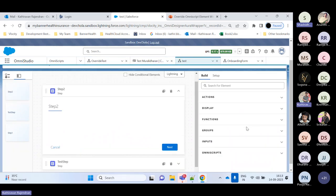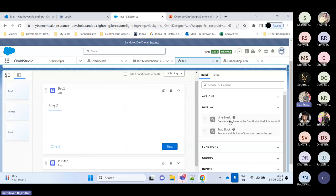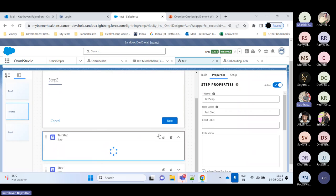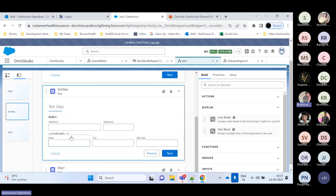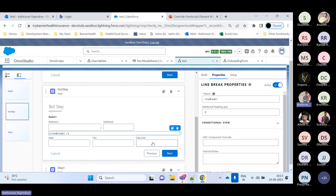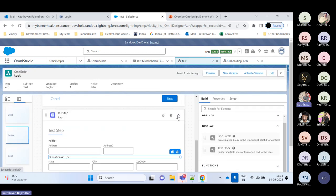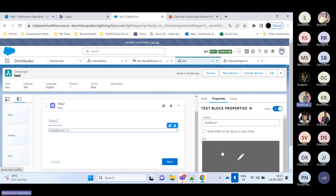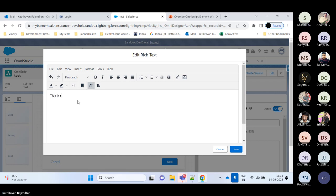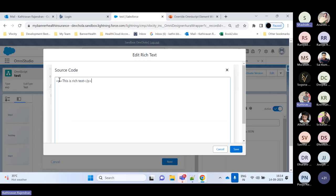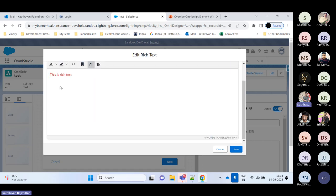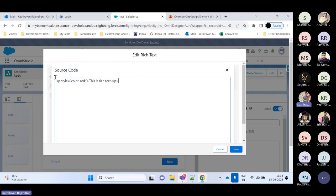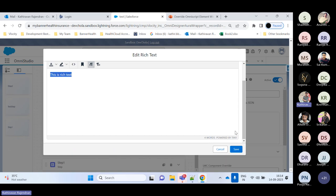That covers the actions. For Display elements, we use line break and text block. With a line break you can align field widths. With a text block, you type in the settings and the content appears in HTML format. You can add custom HTML styling — for example, adding a red color style will render the text in red. You can set backgrounds or other functionalities since it works with HTML format.